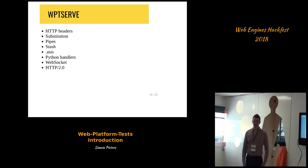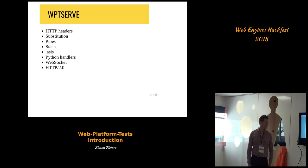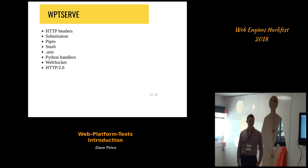There's also a WebSocket server for testing WebSockets, using the PyWebSockets implementation. Recently there's also an HTTP/2 server for testing HTTP/2.